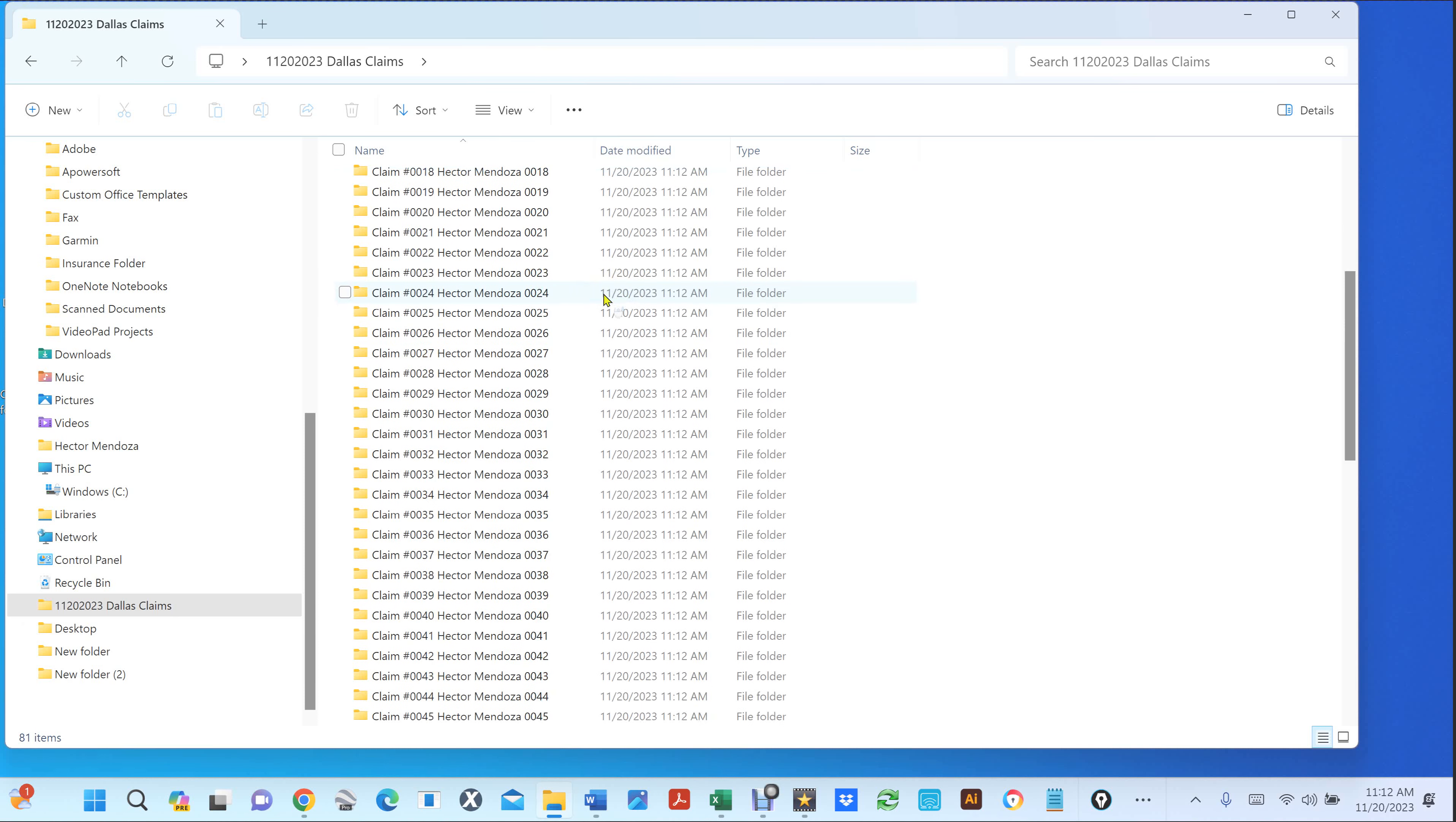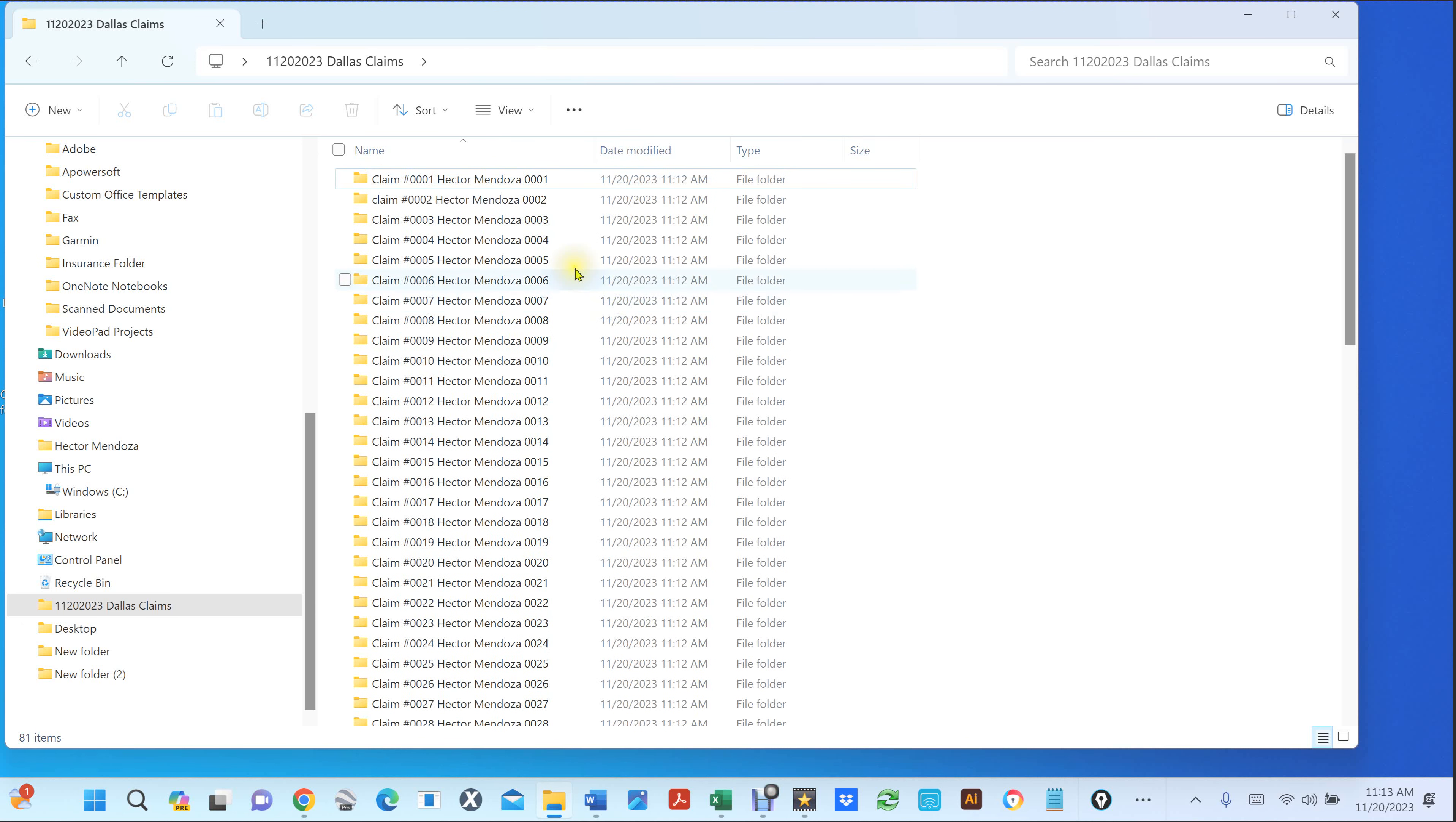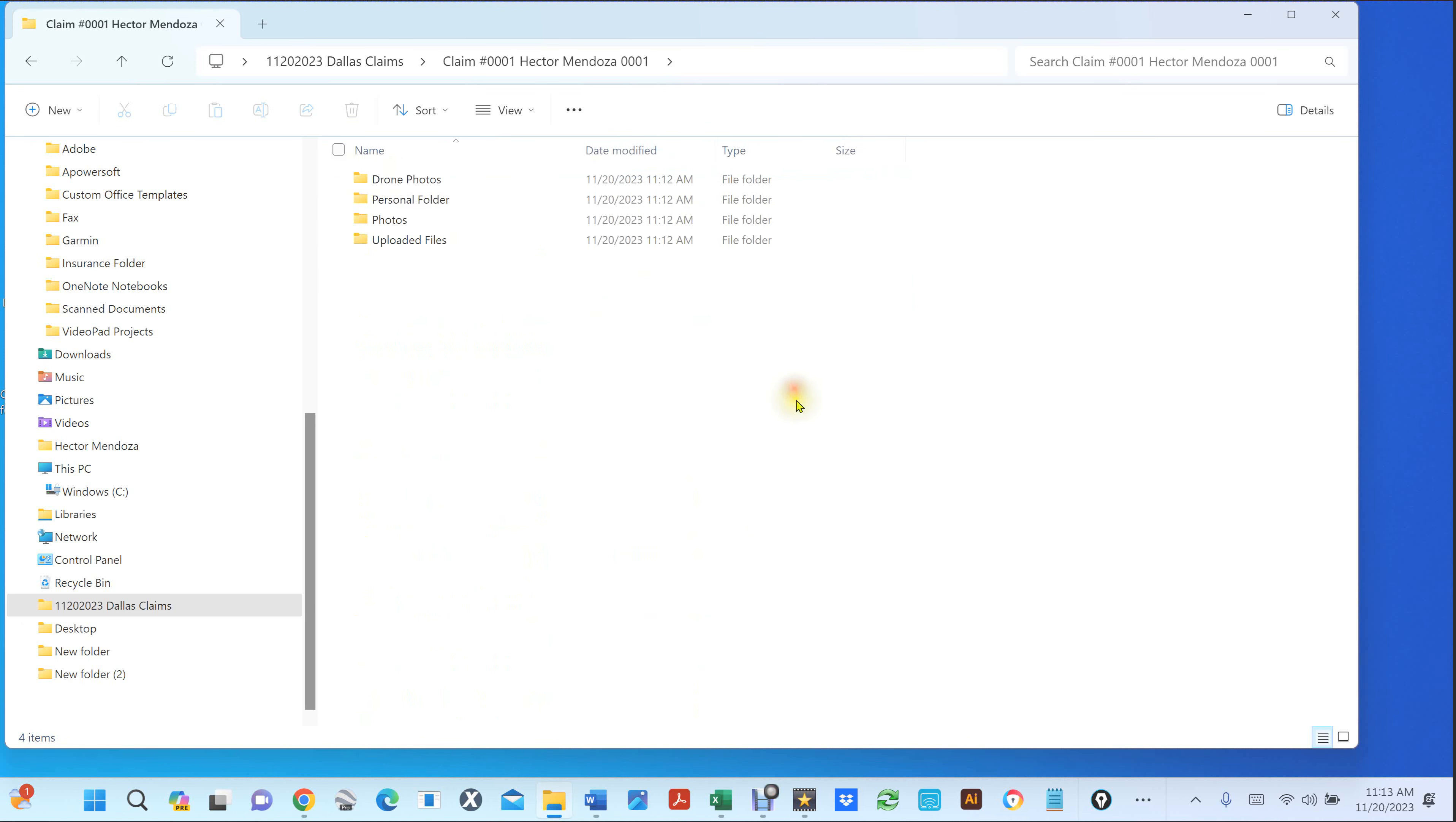It created all those folders from that one file. Within each folder, I organize my files like drone folders, personal folders, photos and uploaded files.